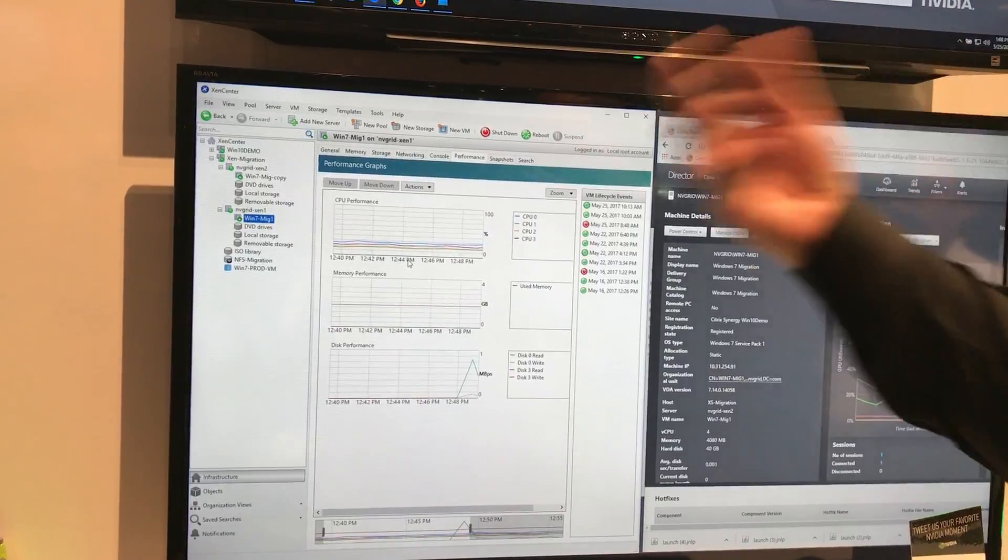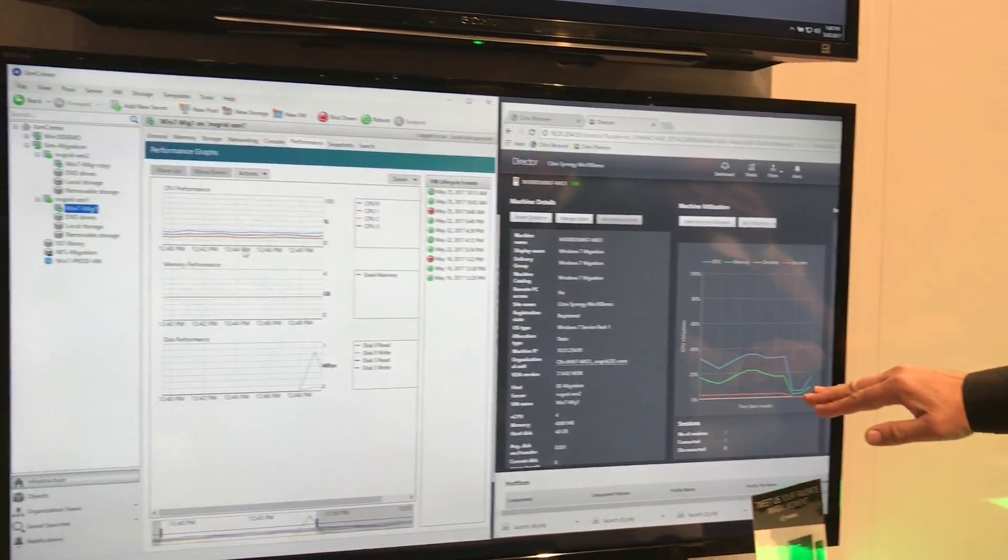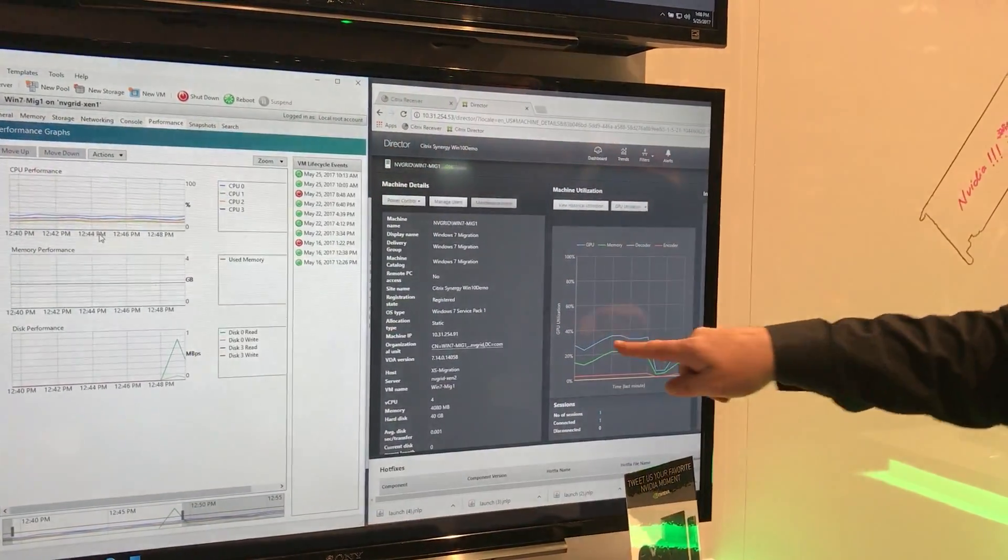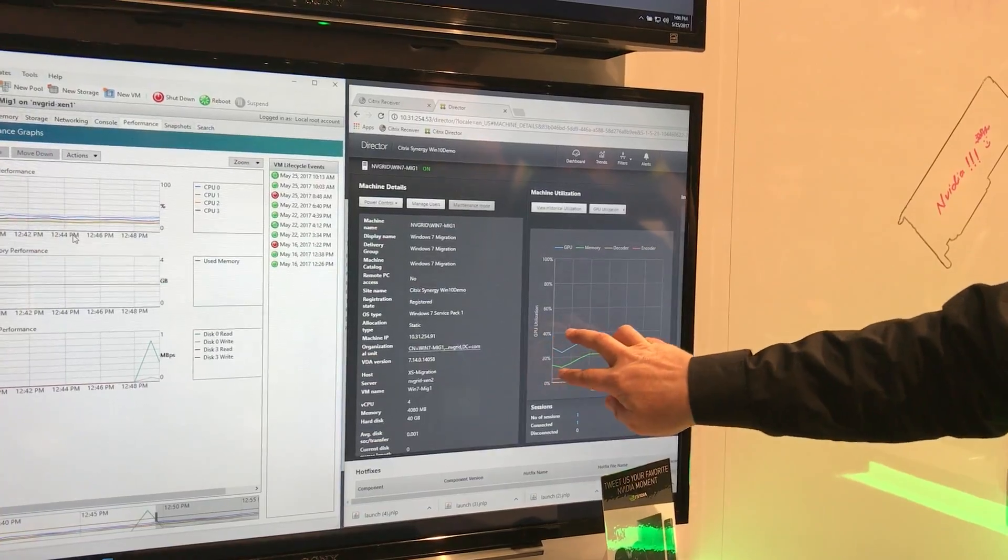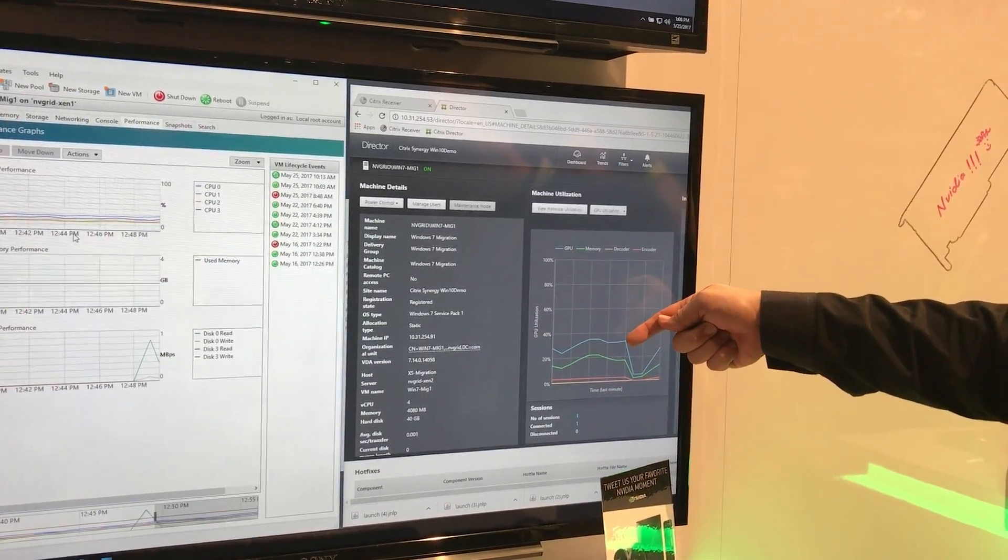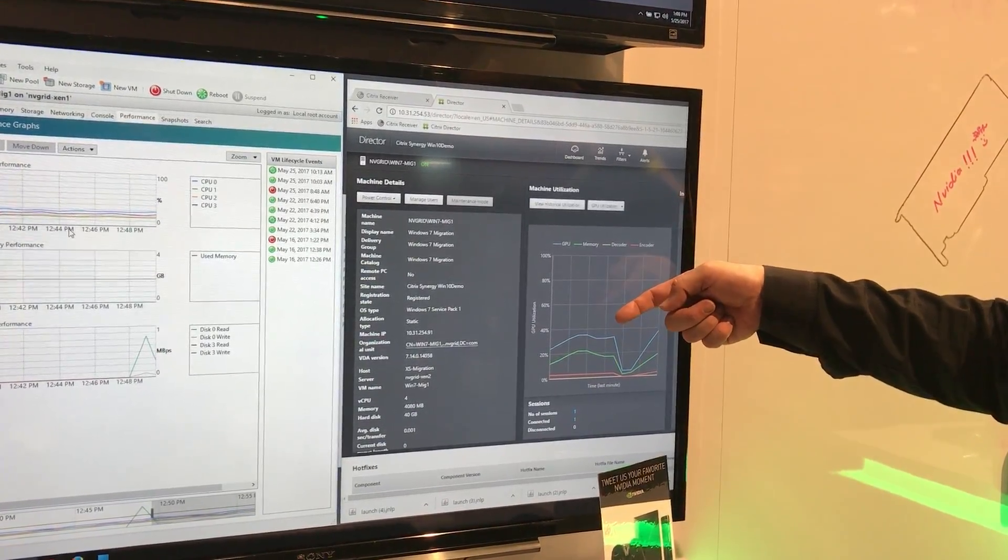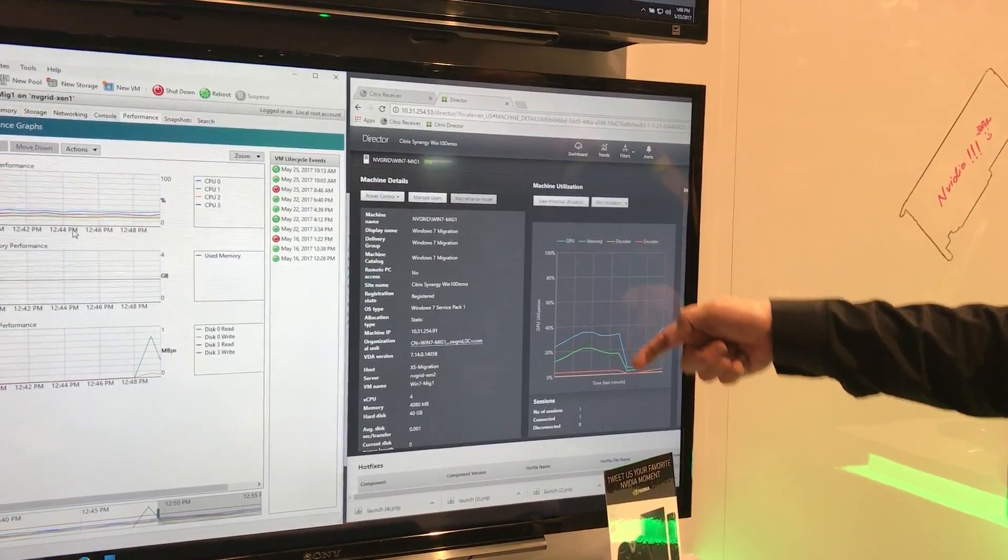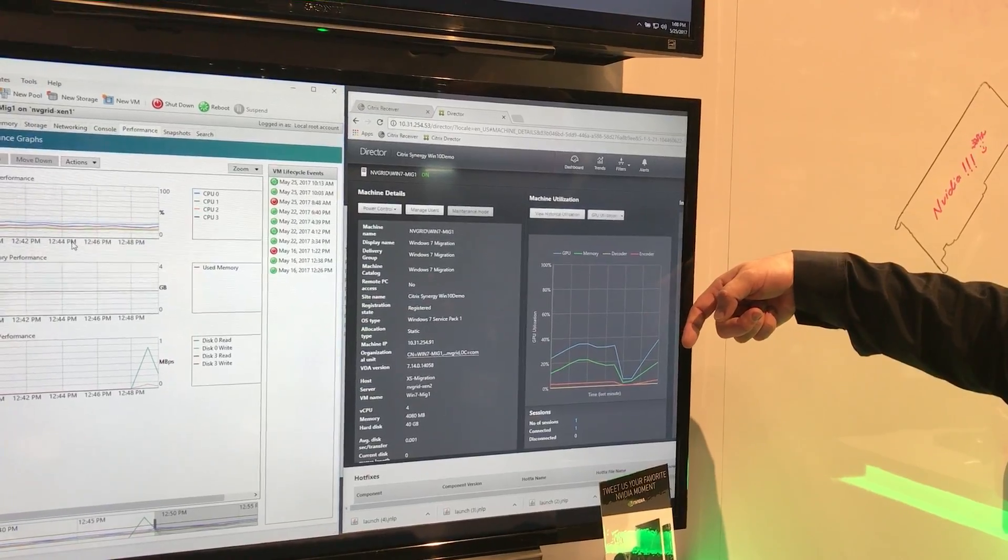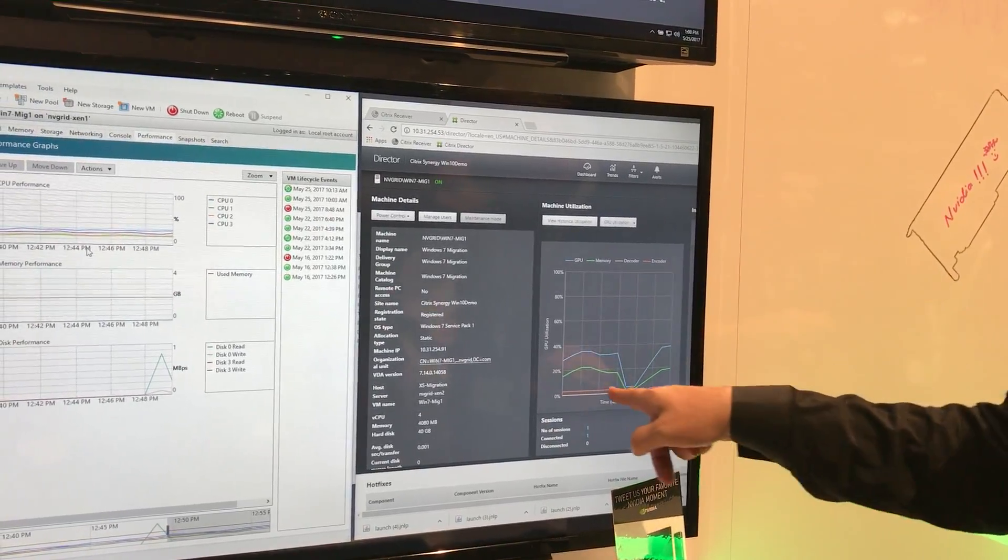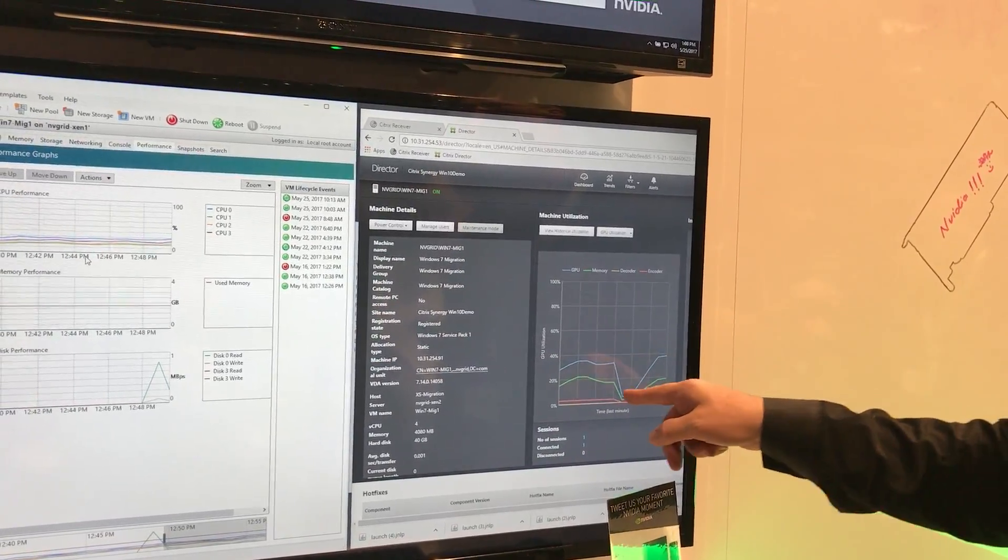If you actually look over here at director, another neat thing is within director, we now see where we actually dumped all those resources that were in use on server 2, and then brought them back up on server 1. So we can actually tell that a migration took place here.